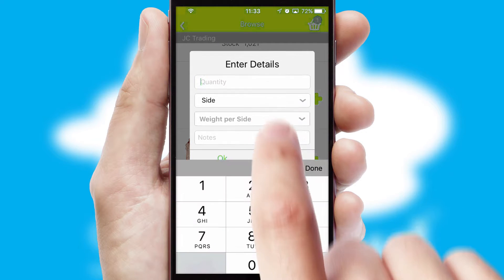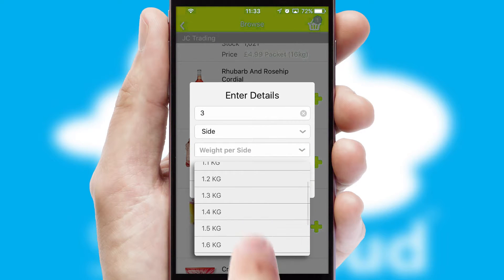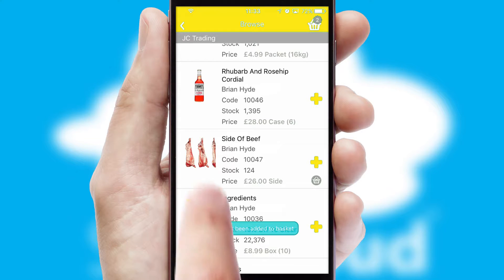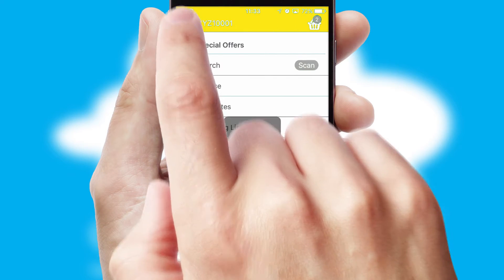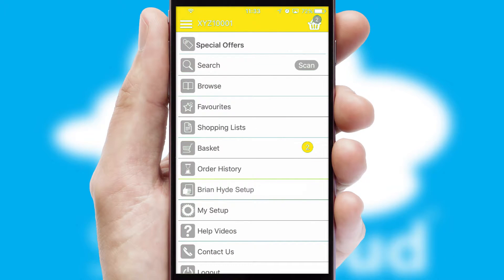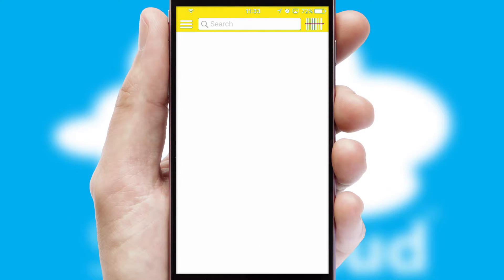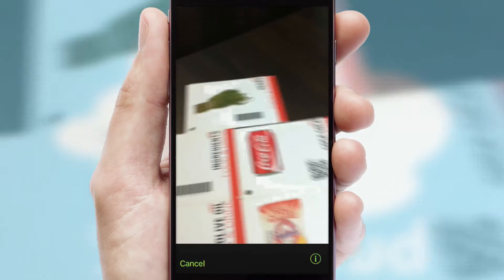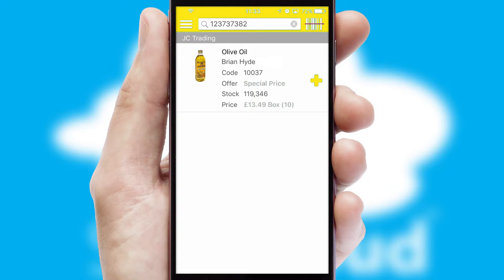SwiftCloud can also deal with multiple product options, including complex configuration rules. You can keep track on how many items you have in the basket with the icon at the top right of the page. Products can also be easily located and ordered by scanning any type of barcode or QR code.